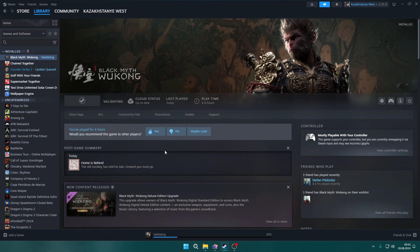Although it might seem odd, reinstalling the game is sometimes actually helpful. There might be various reasons why this works—it's just a simple solution that sometimes actually works, so it's definitely worth trying.